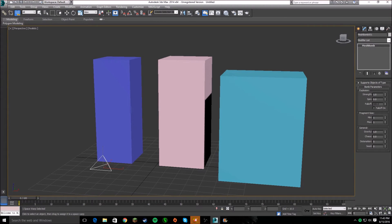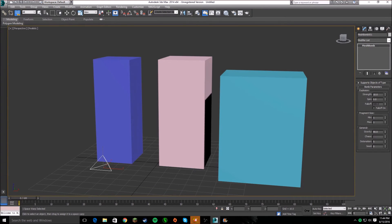Now if we hit this right here and go to Modify, there you have all these little buttons you can play with. Gravity is obviously like gravity up and down. Chaos and strength just makes it bigger and more intense. We'll set strength to 10, gravity to around 80, and chaos to 10 as well.